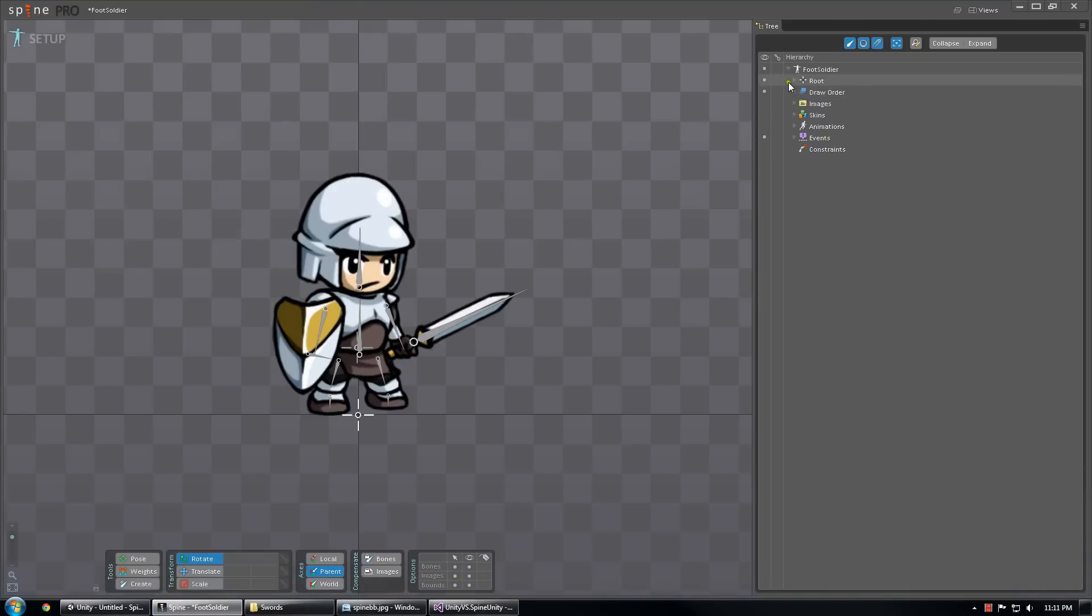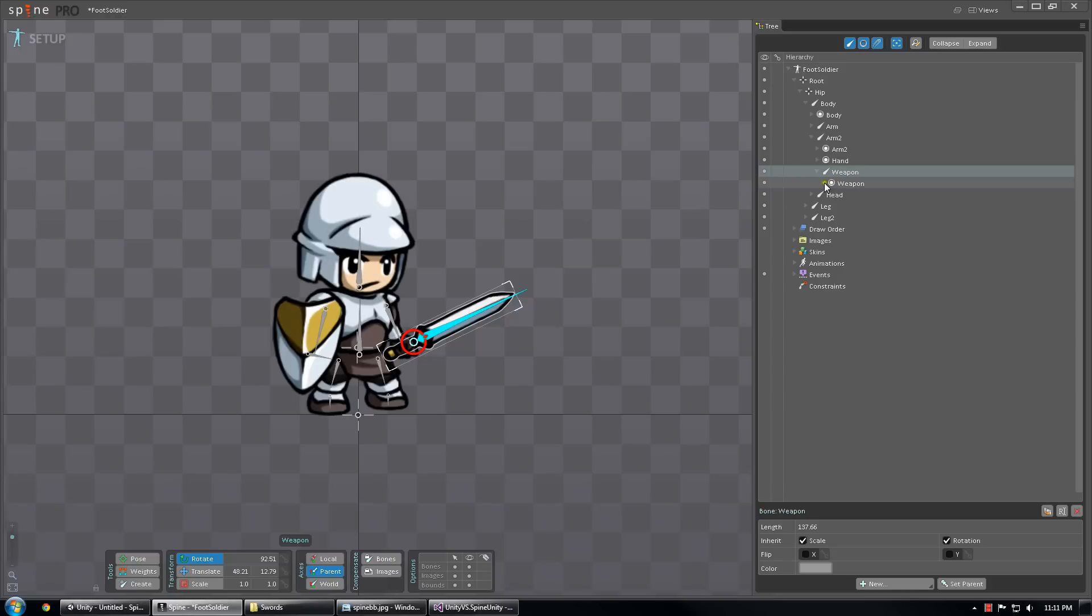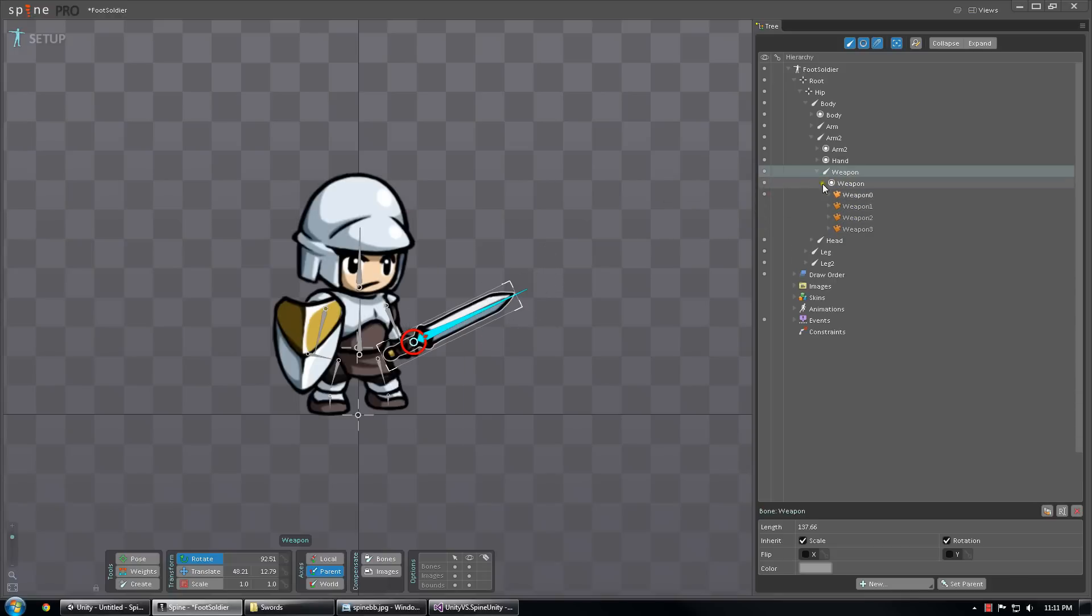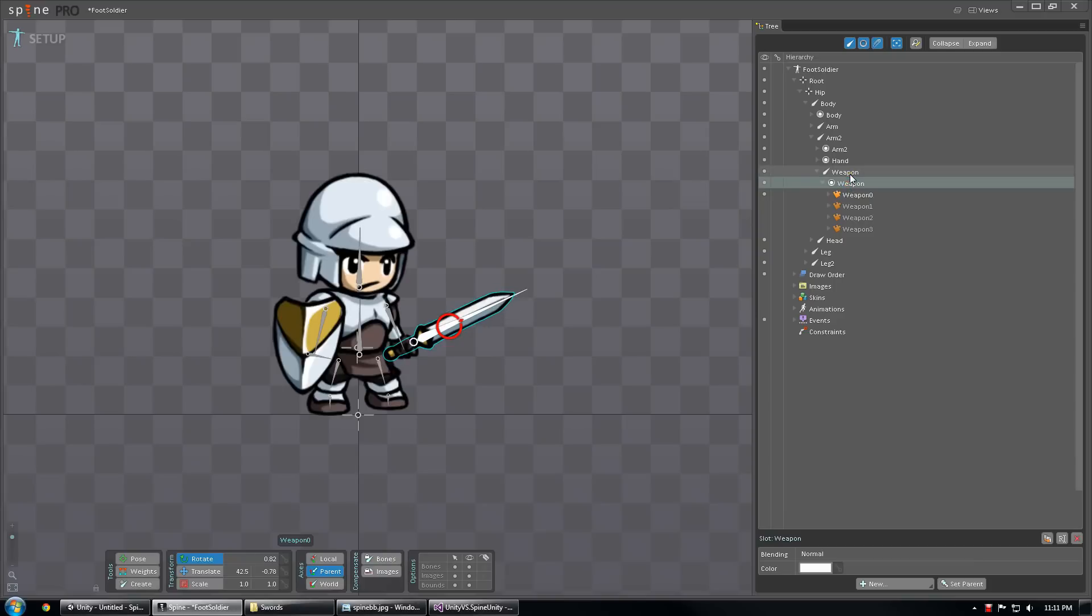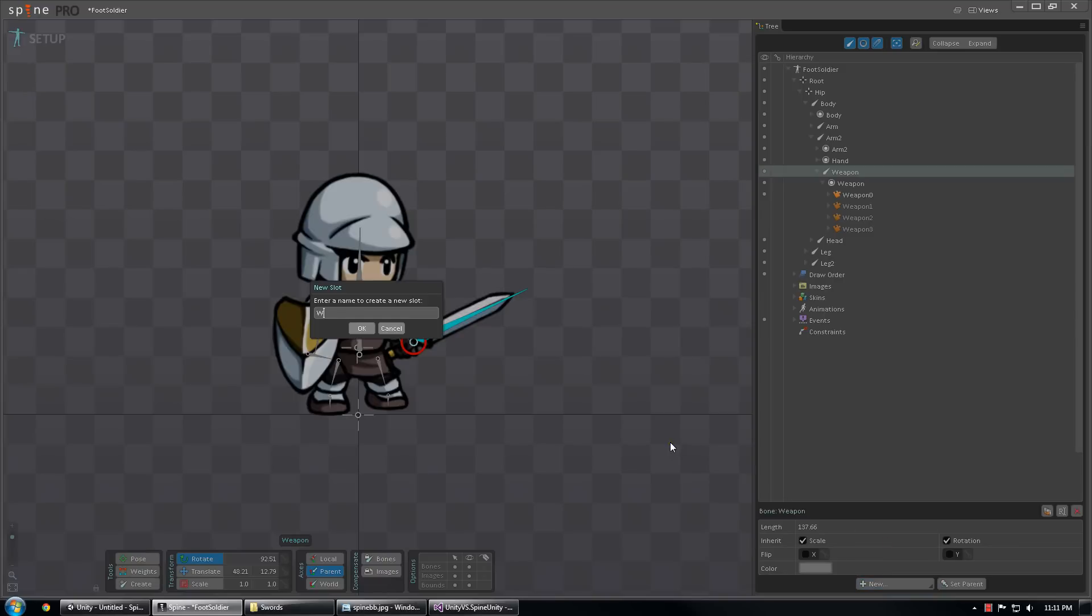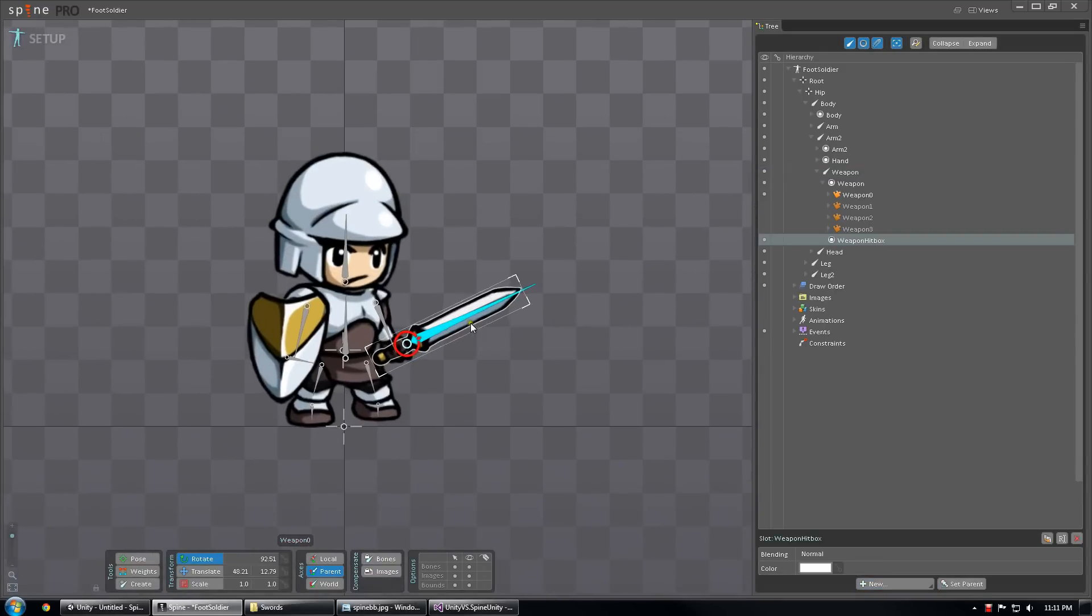So to show this, I'm going to create some bounding boxes on my soldier test character, and I'm going to do that inside of a new slot I'm going to create at the same level as my weapons, because I want my sword to be able to hit things, and that's kind of what bounding box attachments are for. So underneath the weapon bone, I'm going to create a new slot and call it WeaponHitBox.